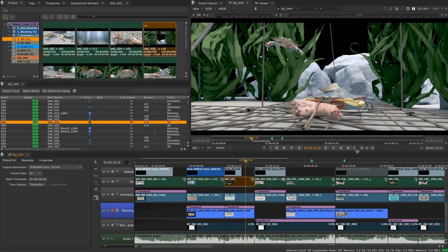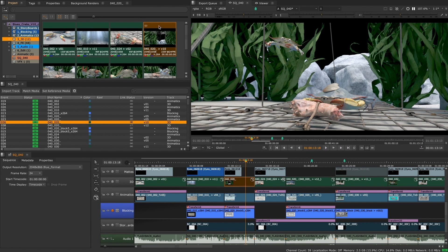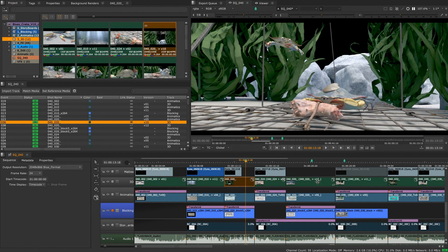When multiple instances of a clip exist on the same timeline or edit, but have different link states, a mixed icon will appear in the bin item to help indicate that these shot instances are set to different versions.